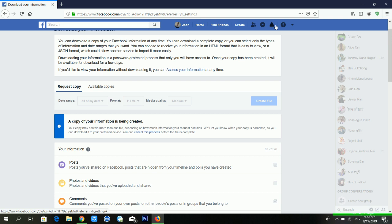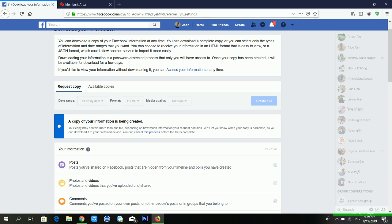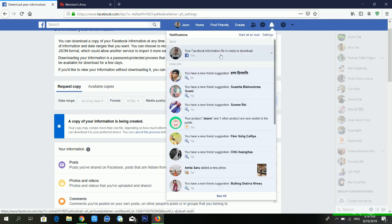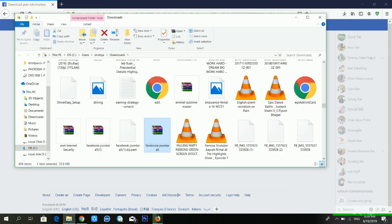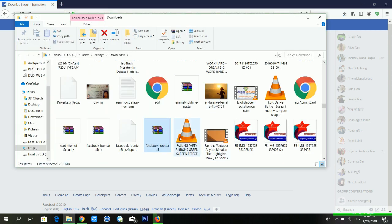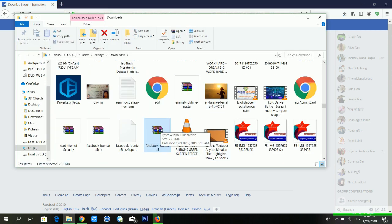Now you can see Facebook has already sent me a notification saying your Facebook information file is ready to download. I am clicking on download. You can see it's a 26 MB file and it shows an expiry date — it will expire on August 23, 2019. I'm clicking Downloads now.